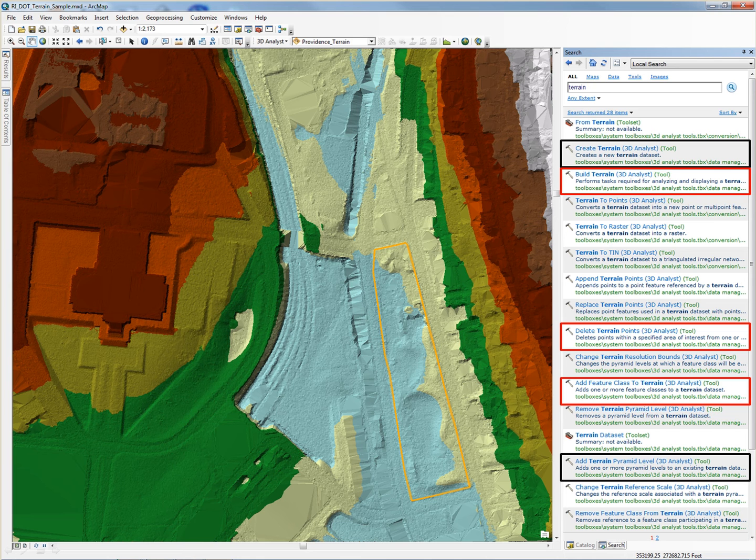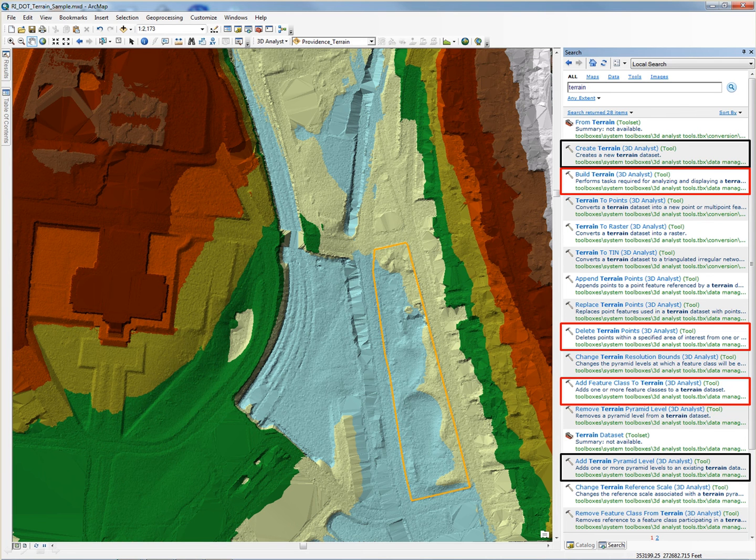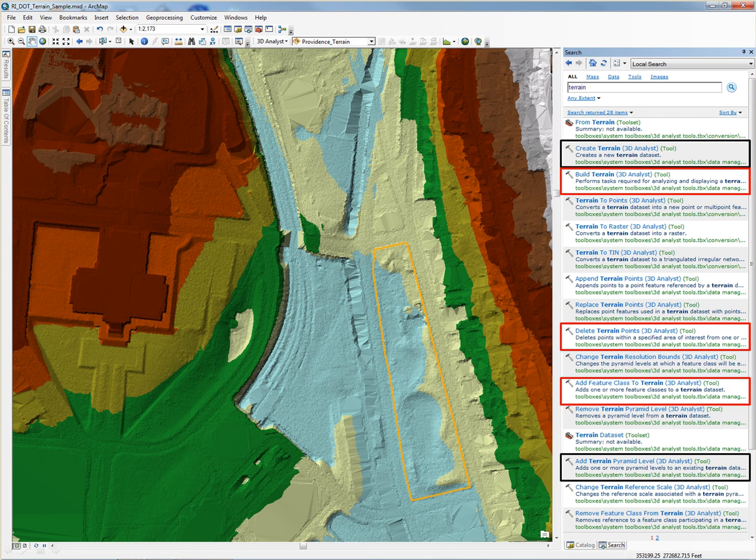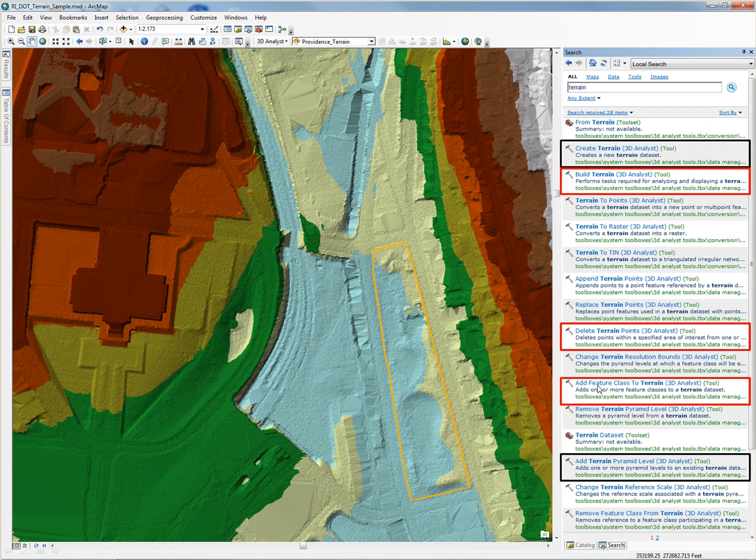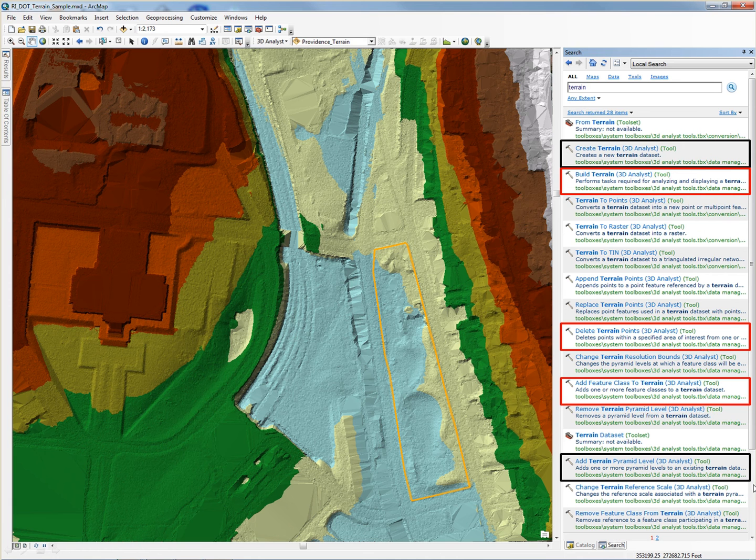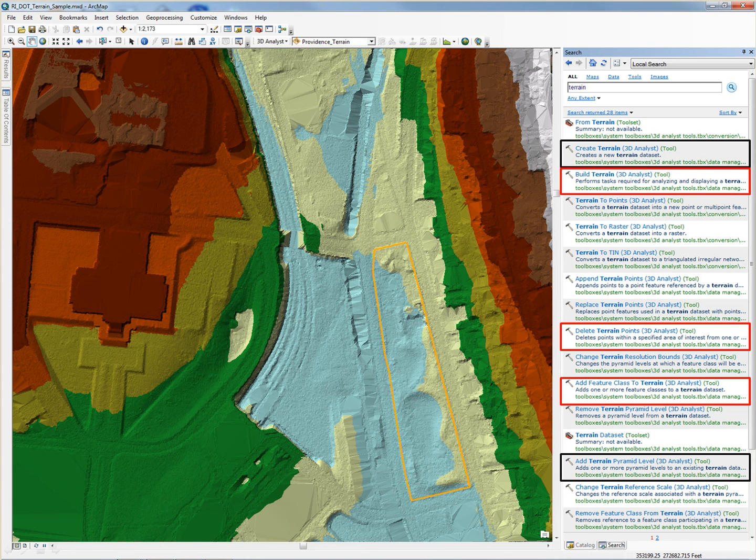Using the search functionality in ArcGIS, we can search on the word terrain and see the associated commands. When preparing this presentation, I used all the terrain commands indicated with the rectangle. Since the terrain has already been created for you, we will skip the steps of actually creating the terrain and just focus on the tools indicated with the red rectangles.